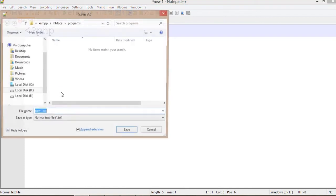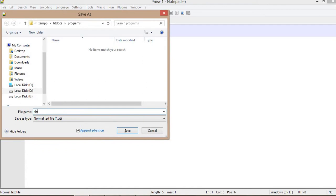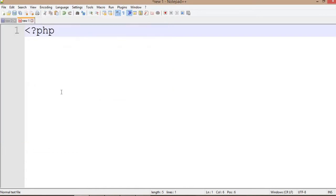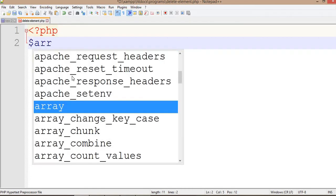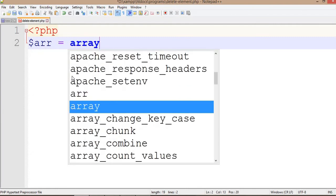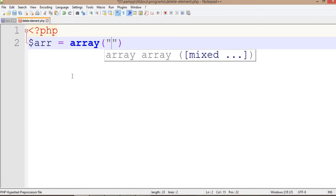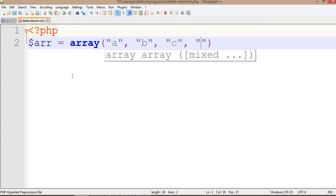Let's save the PHP file. First, define the array — array equal to array — and add a few elements. We are going to check the index array first. The elements are A, B, C, and D.